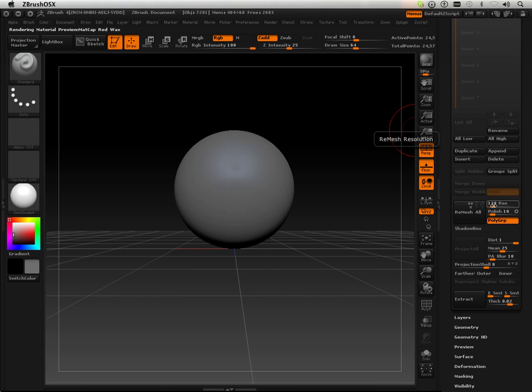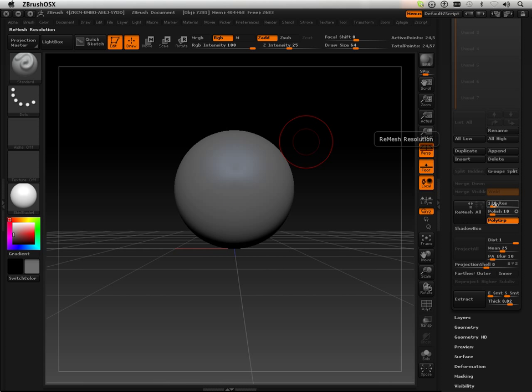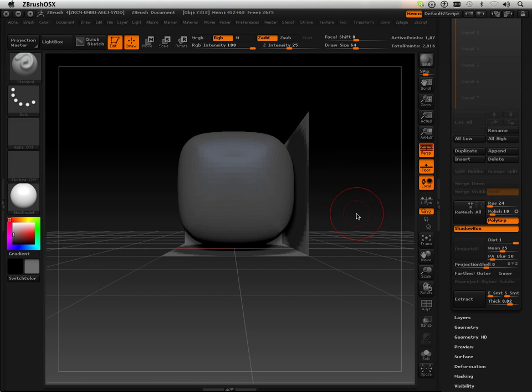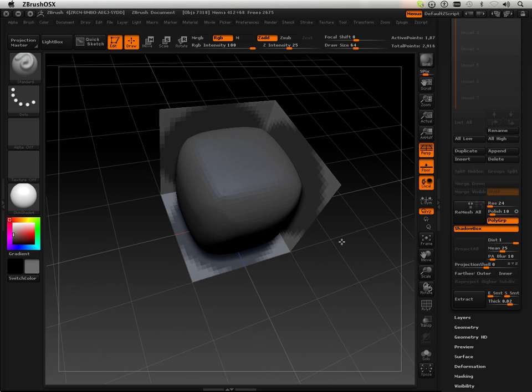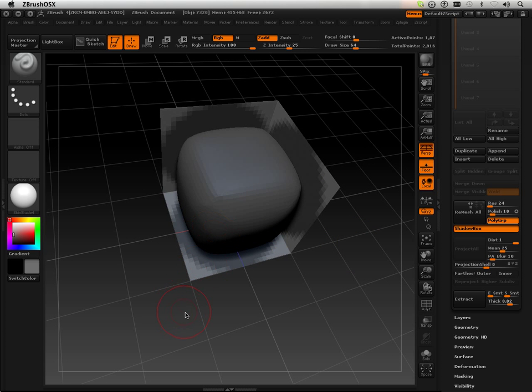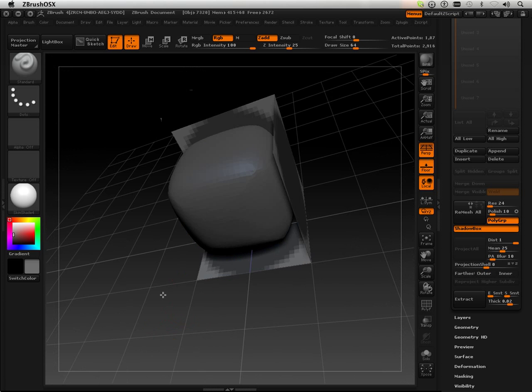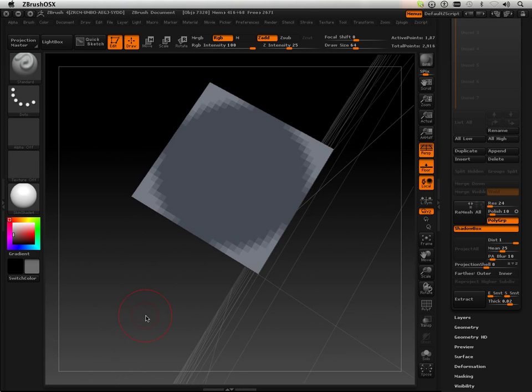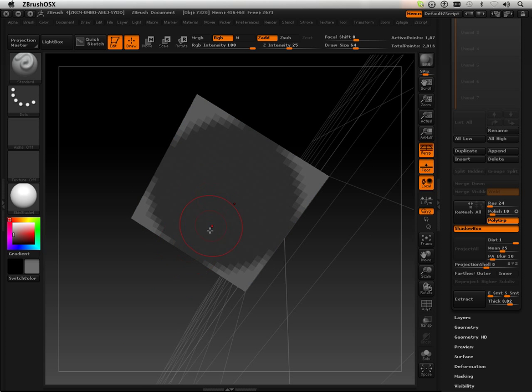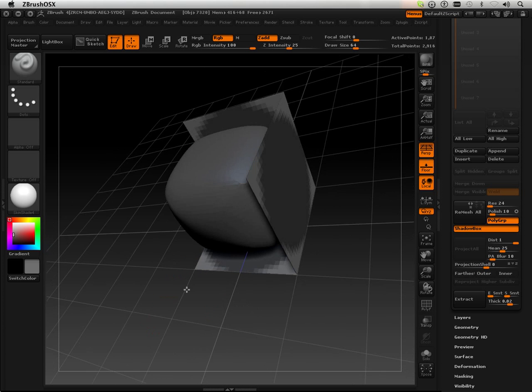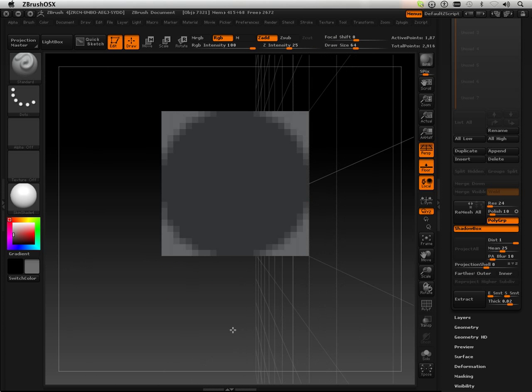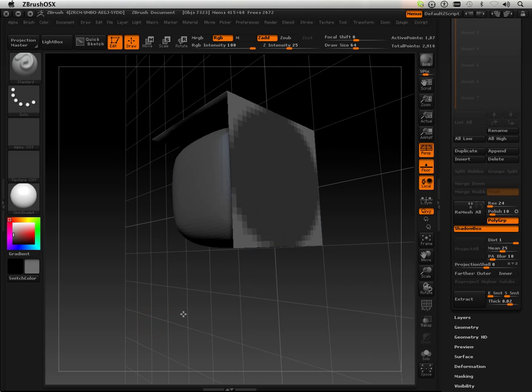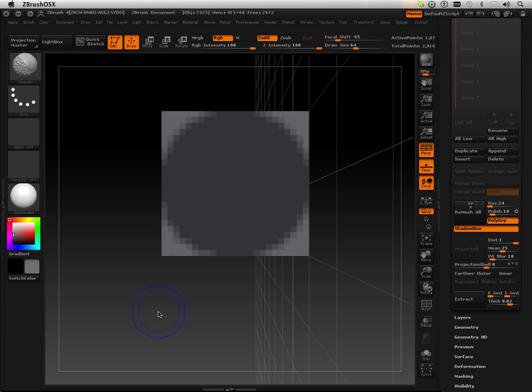Now, this resolution feature is based upon how high a polygon you want this. Let me just kind of go over the 101's of it. If I have this lowered all the way to 24 and hit Shadowbox, it makes a low poly structure. But it also makes a very low poly mesh as far as the mask is concerned. The mask is very blurred upon the outside edge.